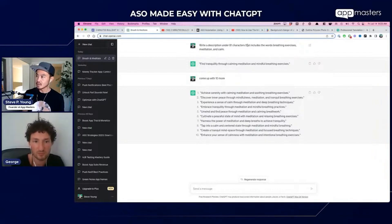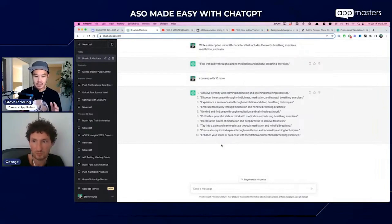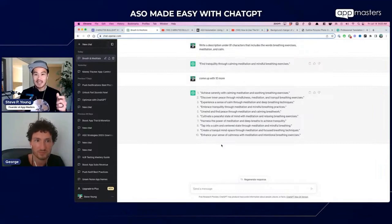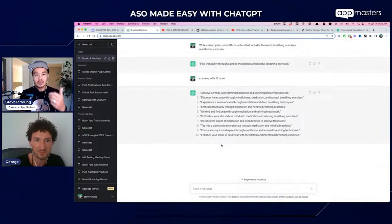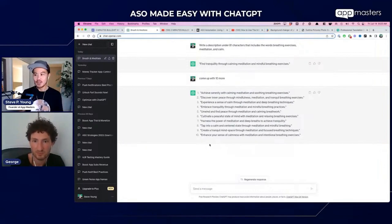For example, I wrote: write a description under 81 characters that includes the words 'breathing exercises,' 'meditation,' and 'calm' — and ChatGPT came up with some great options. The way I'm really using ChatGPT these days is also for app naming: we have the main keyword we want to target, but brand is also important, so ChatGPT came up with a brand name that I went after and used. I did it for my own app and for a client's app as well.